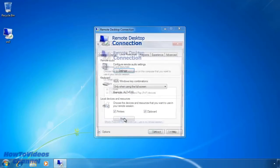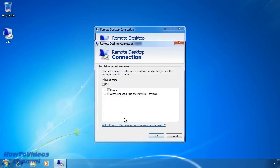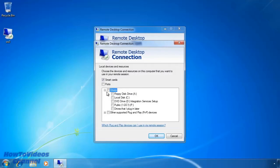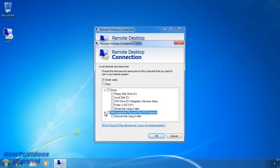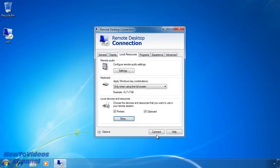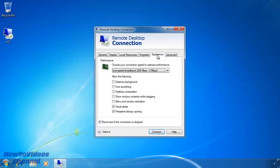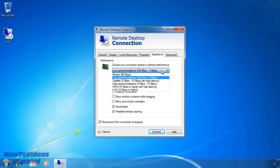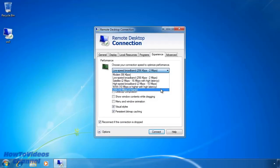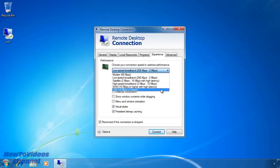If I select the more button you can also configure the local drives to be available to the remote computer. This is a good setting to switch on if you need to copy files between the remote computer and your local computer. On the experience tab, you can optimize what is transferred over the connection. Currently it is set to low speed broadband and that is why the desktop background and looking glass effects were disabled. It is just a matter of selecting the option that best matches the speed of your network.